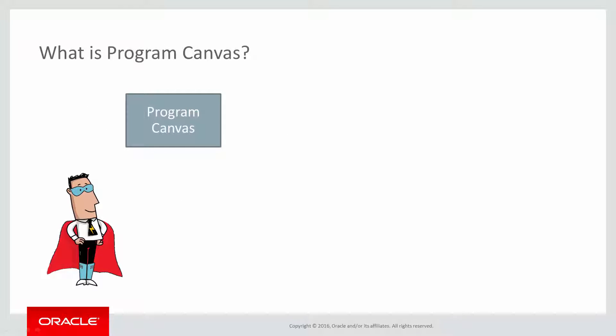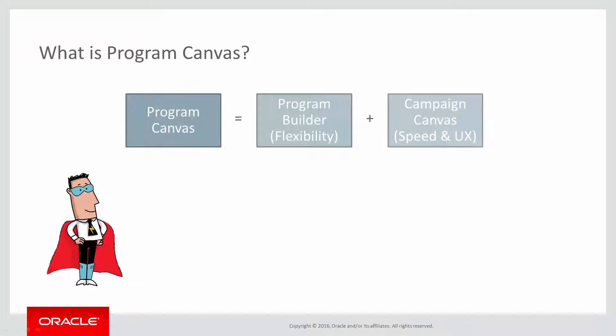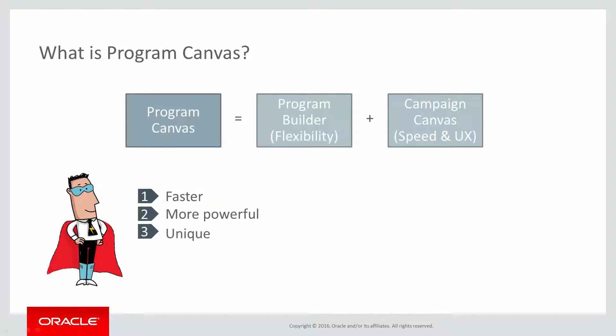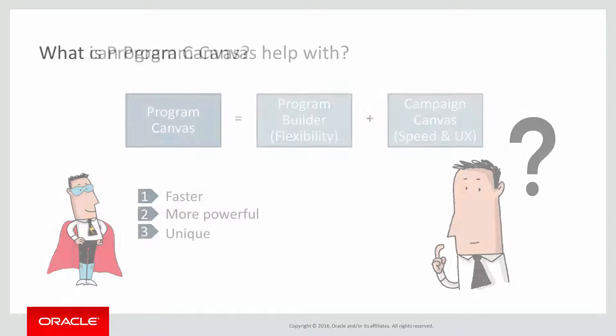Program Canvas is a next-generation data management workflow engine that combines the flexibility of Program Builder with the speed and user experience of Campaign Canvas. It's faster, more powerful, and provides unique functionality compared to other marketing automation systems.